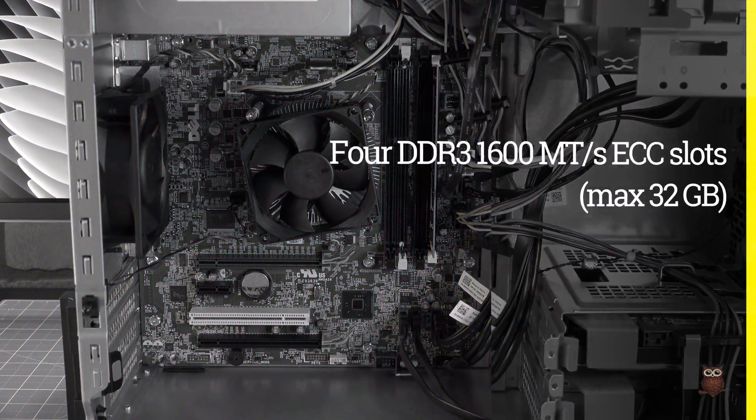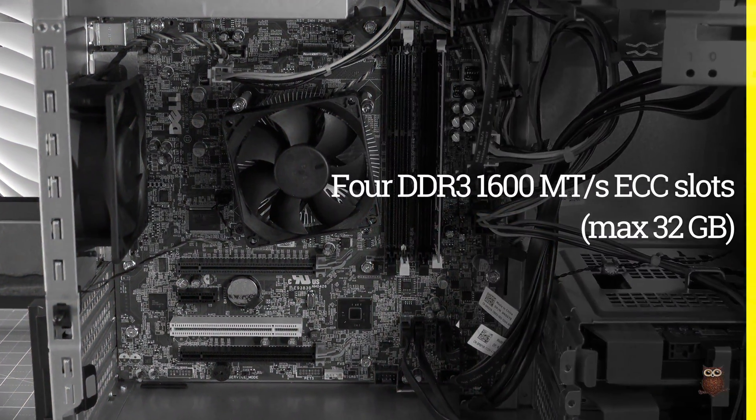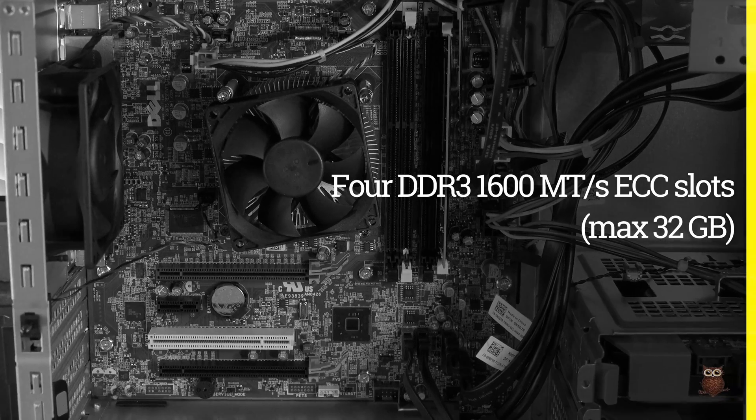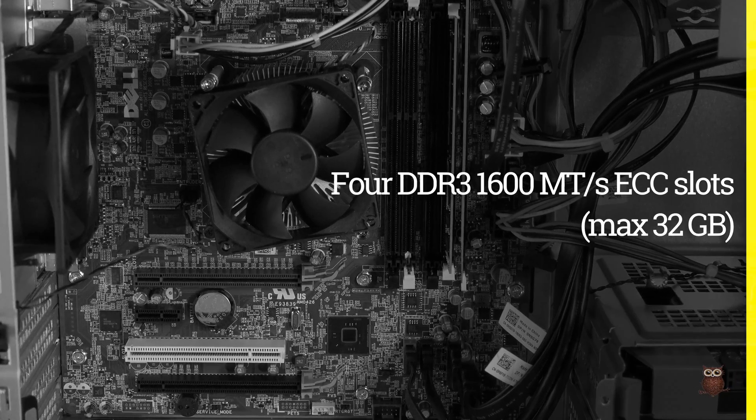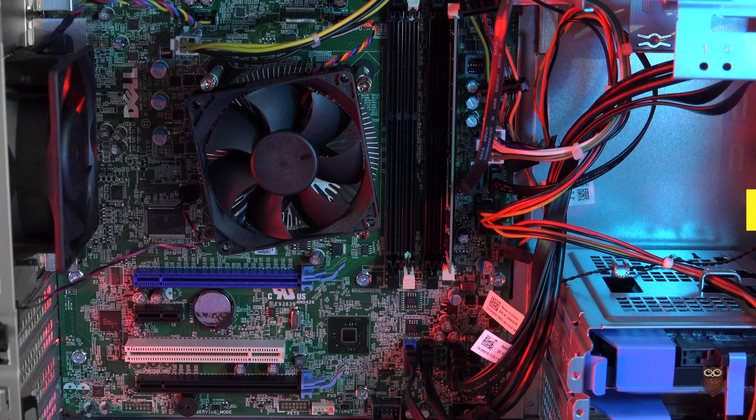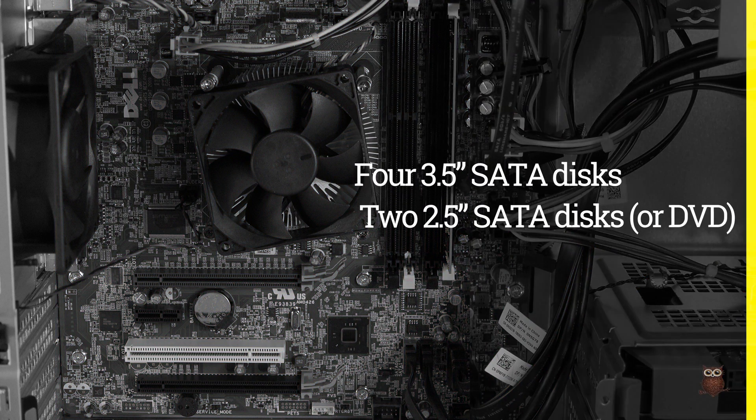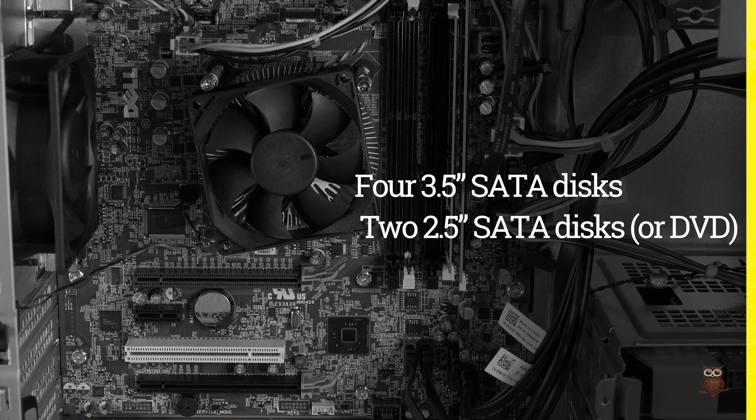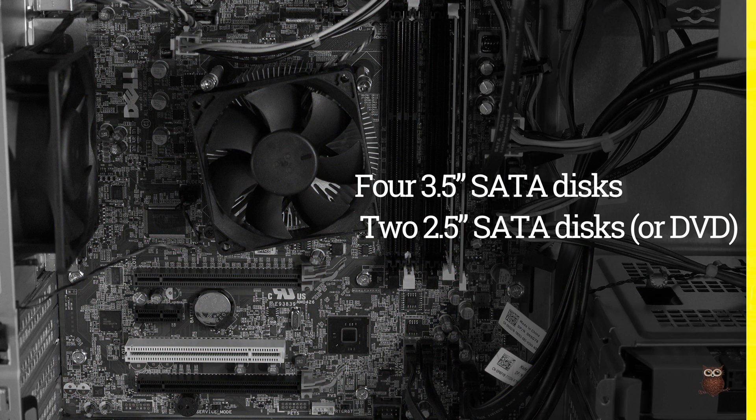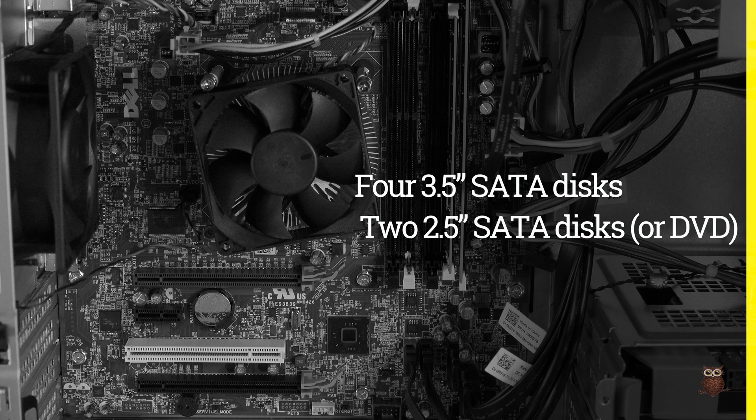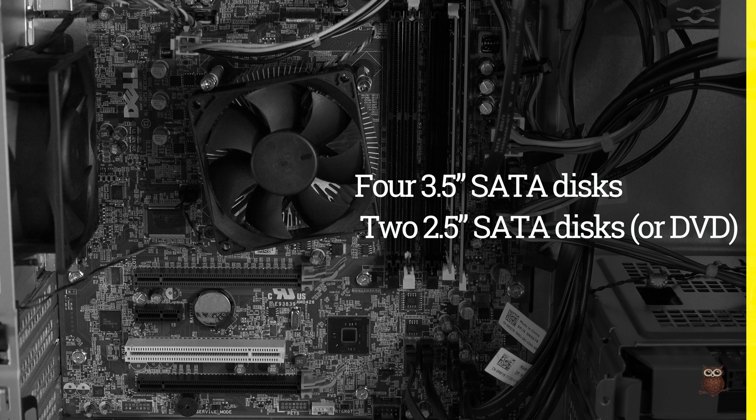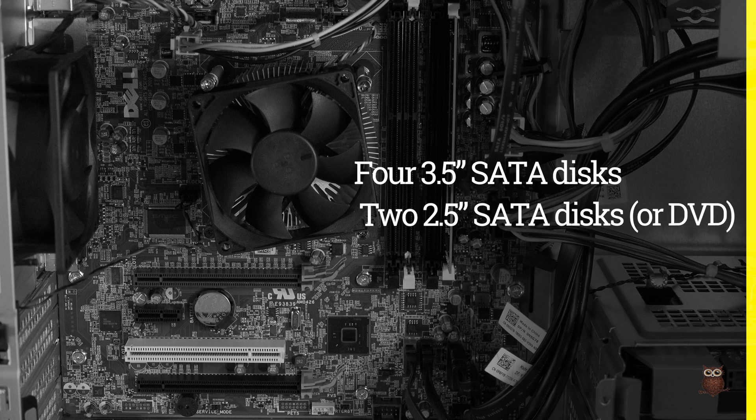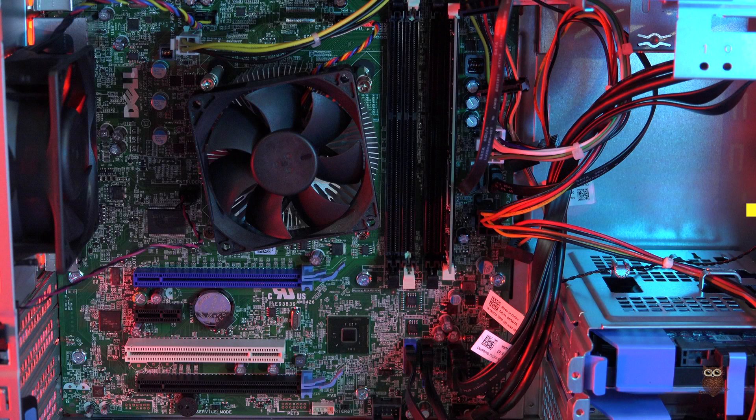For memory, the system has four DIMM slots and ships with one 4GB DDR3 ECC module. There's support for four 3.5-inch SATA disks, and two more 2.5-inch disks if you leave out the DVD drive and add in an optional SATA controller.